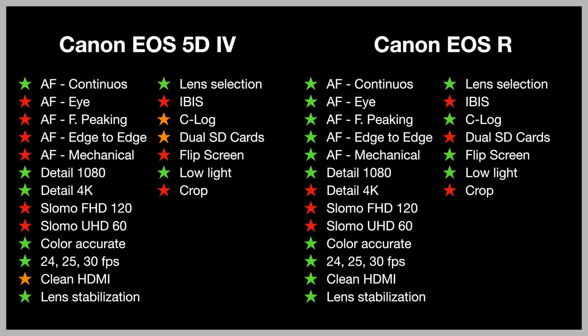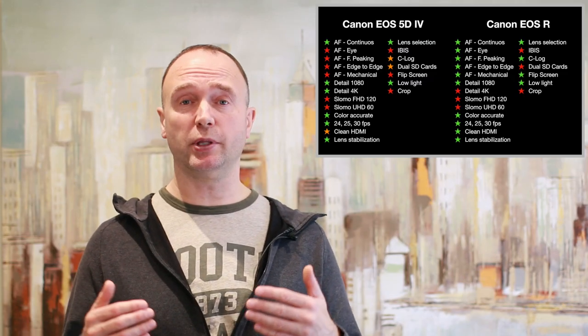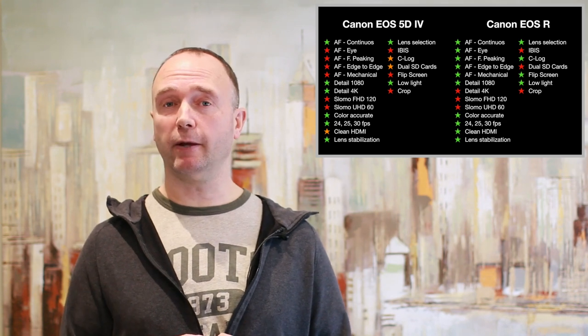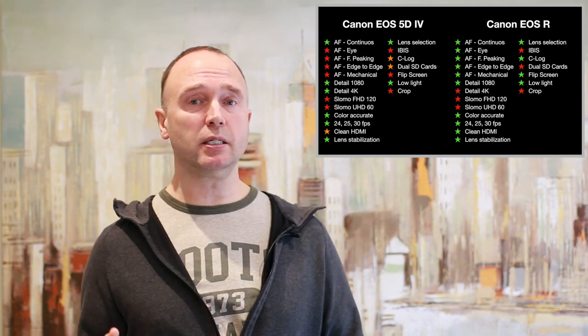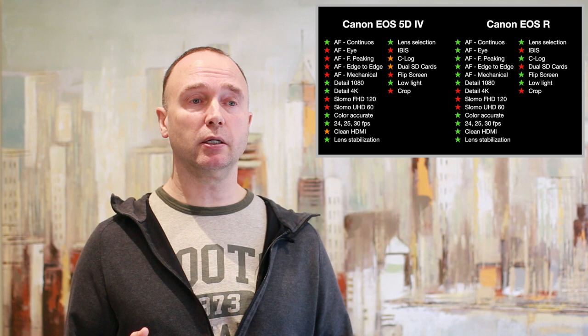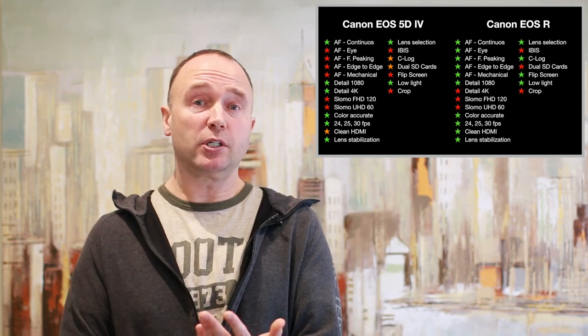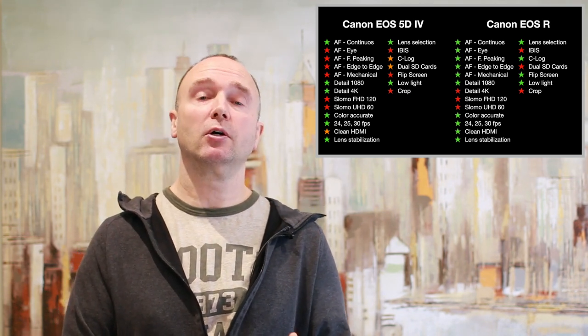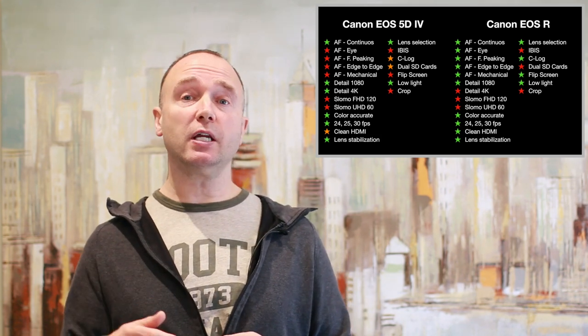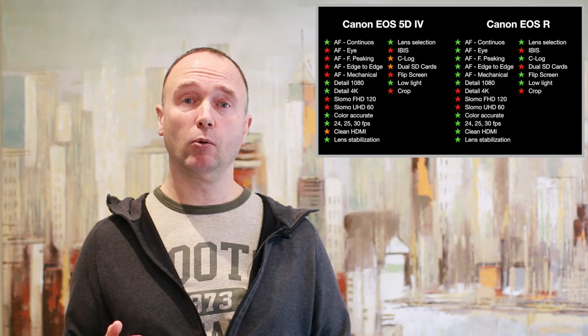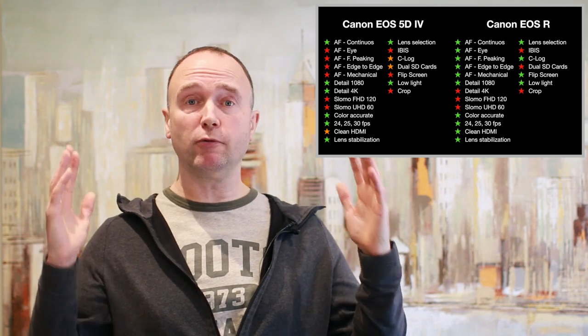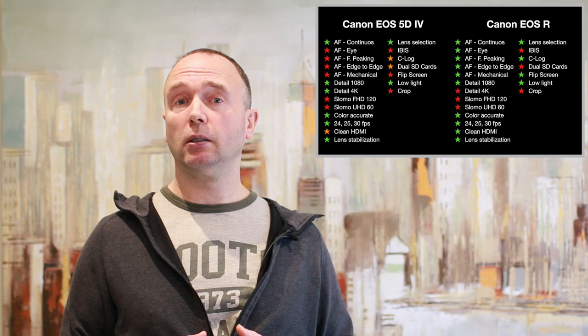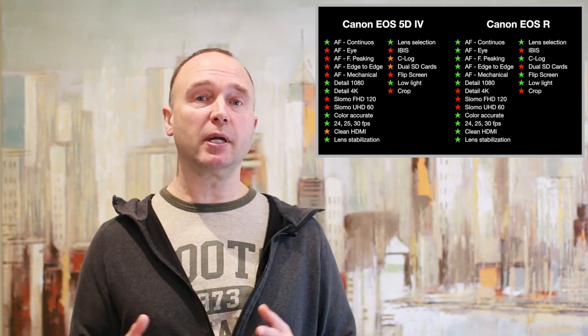The big advantage to the 5D Mark IV and the EOS R is you're dealing with a full-frame sensor. You no longer have to deal with that crop factor. Unless, of course, you're shooting in 4K. On the Canon 90D, if I'm shooting in 1080p, I have a 1.6 crop factor because of the cropped APS-C sensor. On the 5D and the EOS R, when I'm shooting 1080p, I'm shooting full sensor wide. I'm not cropping it at all, but when I go to 4K, I'm getting about a 1.74 crop.